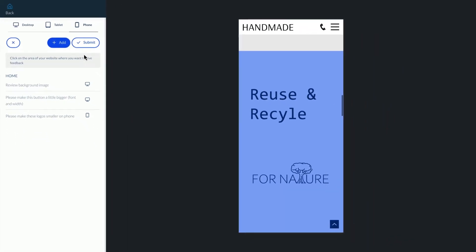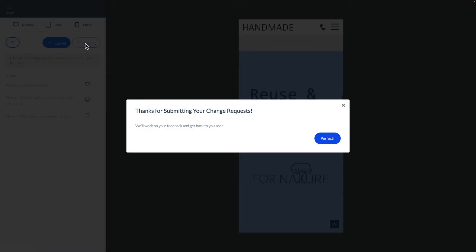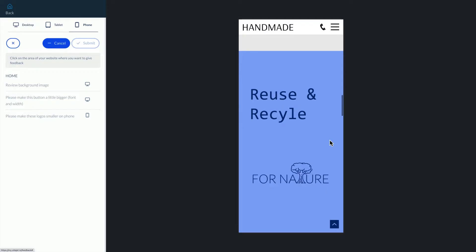Now once the client has finished adding feedback the next step is to quickly and seamlessly make all requested revisions. Usually revisions are challenging because client comments are unclear and require a lot of back and forth.